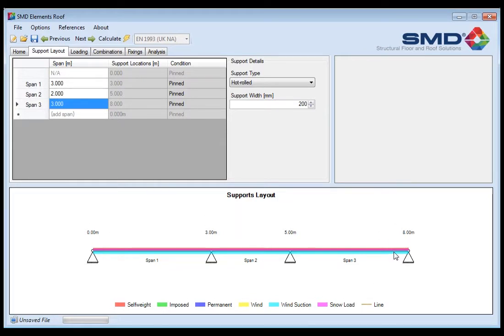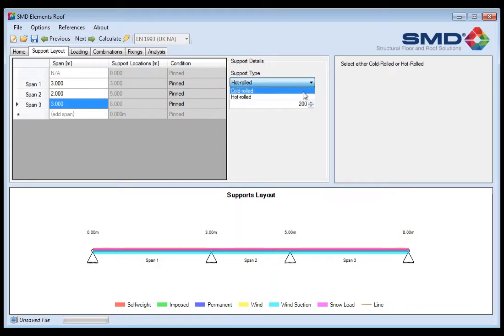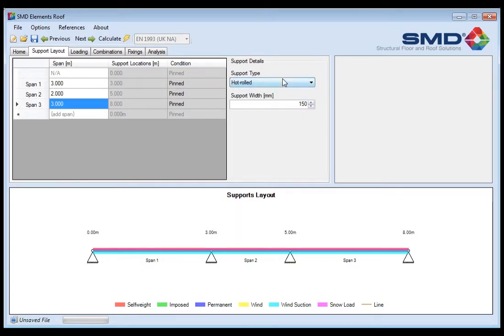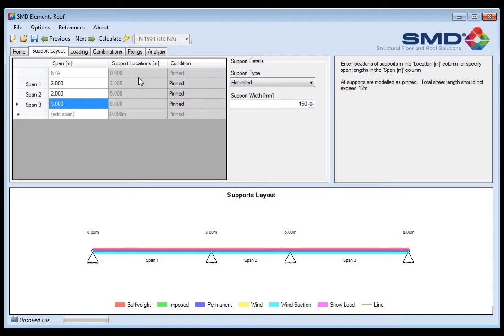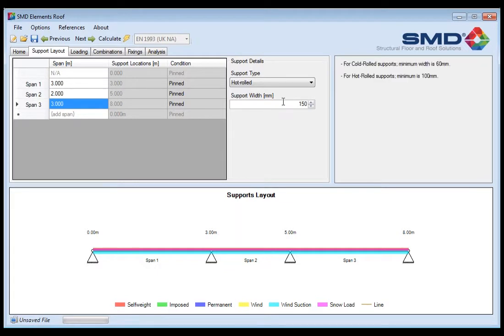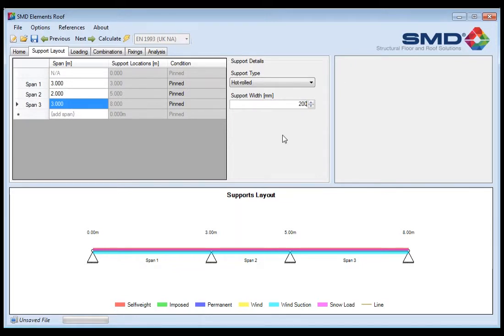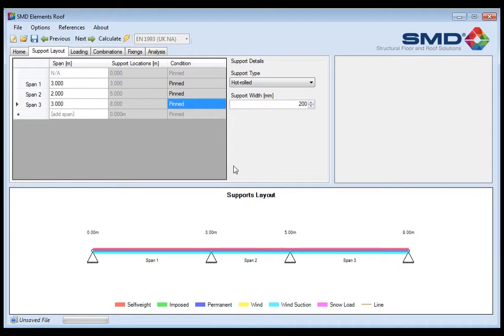With regards to the support layouts, you can choose hot or cold rolled section. For the purpose of this one I'm going to choose hot rolled, and each time I select something you can see the top right hand corner there's notes appearing related to the part that I'm hovering over. On my support width you can see it says hot rolled support minimum is 100. I'm going to say I've got a 200 support here and then I can move on to the next stage to input my loading. I'm going to do that this time by clicking on the loading pane.